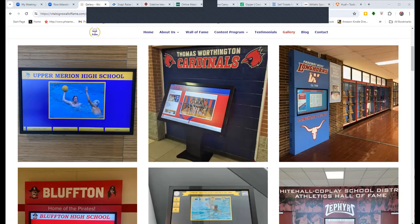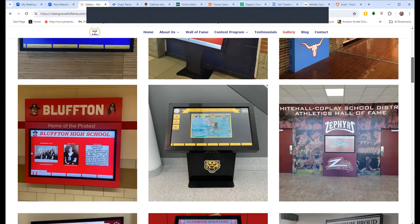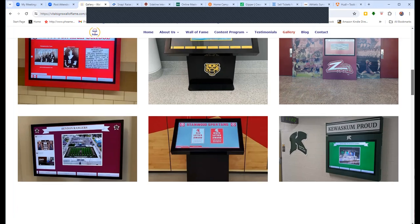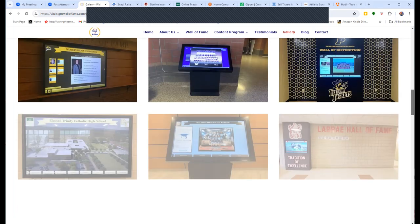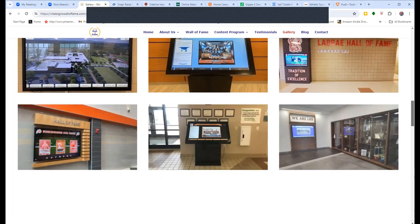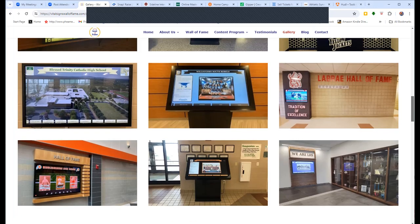We want to say thanks to Vital Signs Wall of Fame. If you're looking for a really cool way to display your school record boards or your school's Hall of Fame, go to their website and take a look at their interactive touch screen video consoles. It's also a great way to showcase your school's unique history and your proudest moments. Go to VitalSignsWallofFame.com.